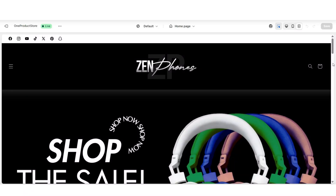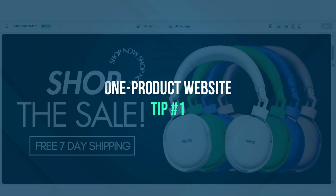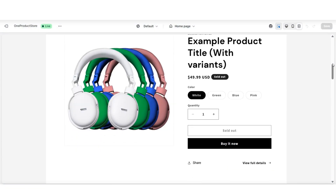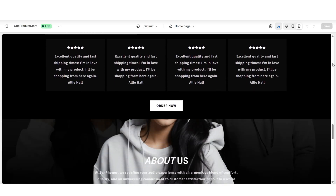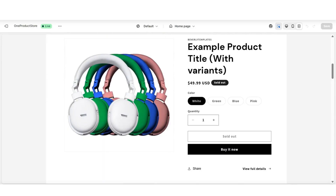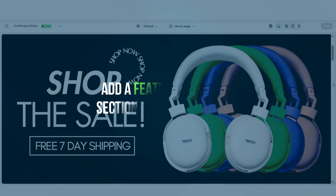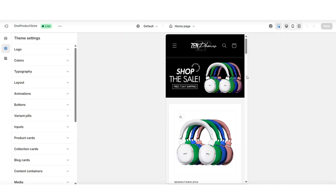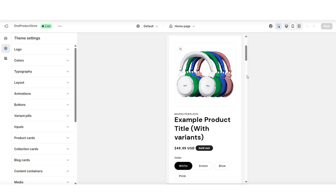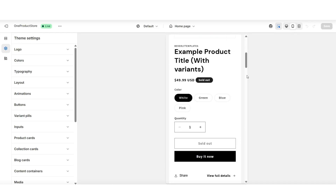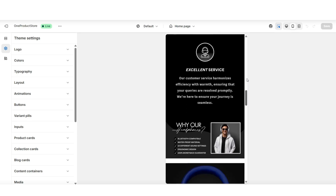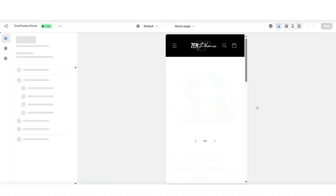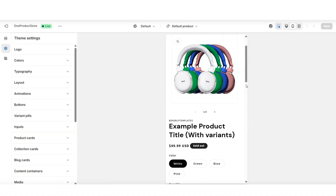For the first tip for creating your one product Shopify store, I'll be covering a section you can add to your homepage to help turn it into a sales page for your product. Creating your homepage in a sales page style can be a great way to optimize it so that it complements your product and describes the different features and qualities. This tip will be to add a featured product section to your homepage, so that when you give your homepage link to potential customers, they can see the qualities and benefits right there.